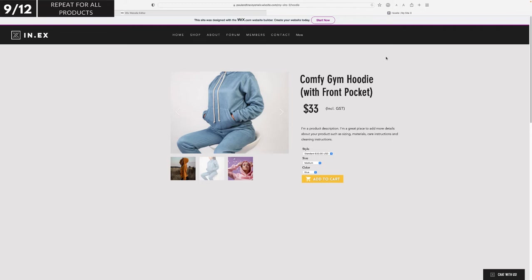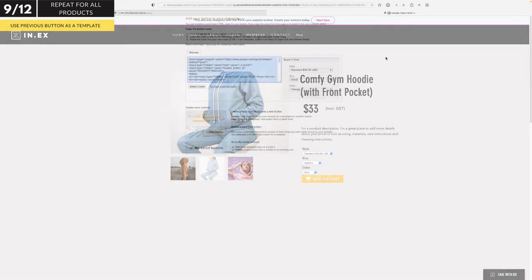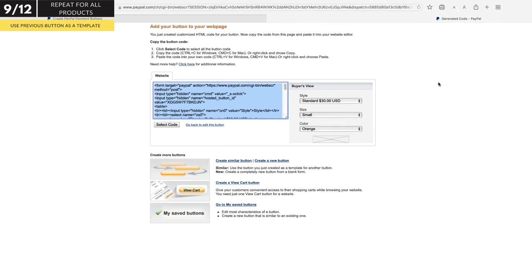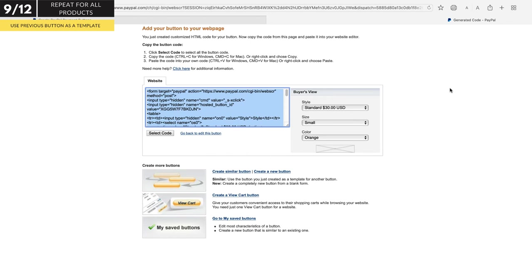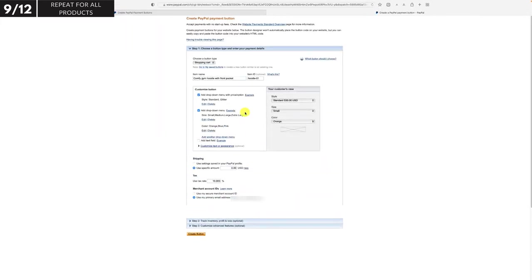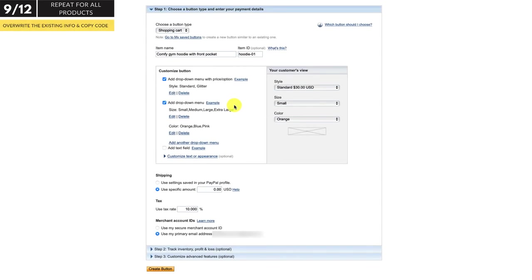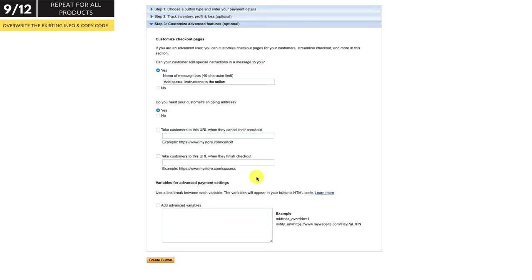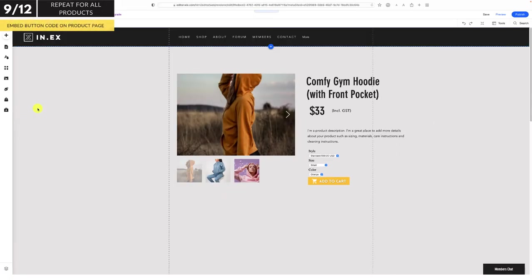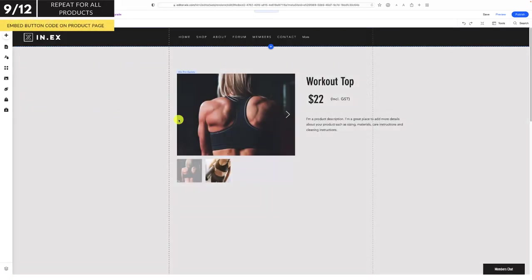Now to complete my product range, I would create a new button for each product in my store. Assuming that you're selling similar products, to speed things up you can use the previous button you created as a template for your next one. Go back to the page where you copied the code from — below the code box there's an option to create a similar button. Click that, and here you can override the existing information to create your new button, leaving any settings that remain the same.